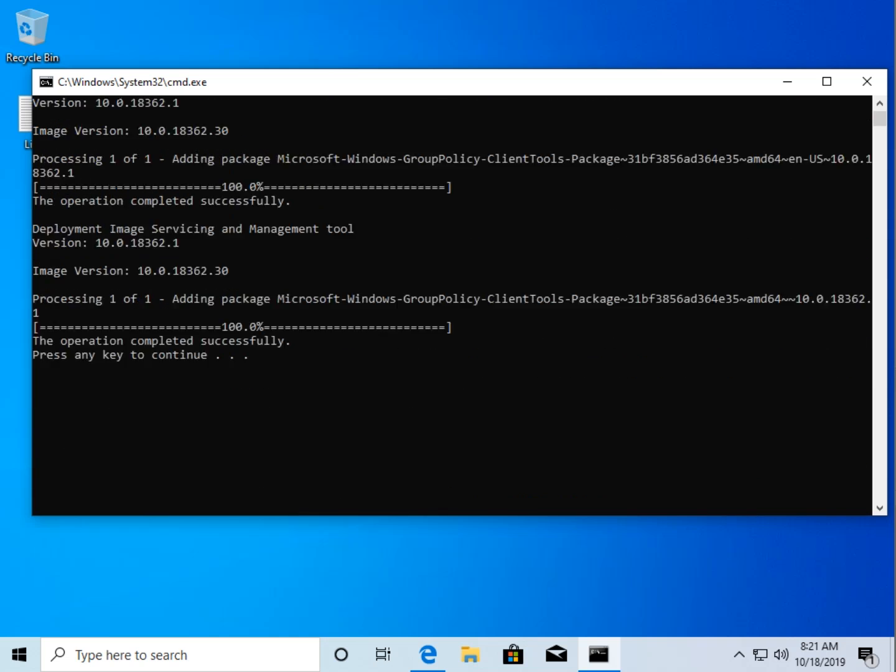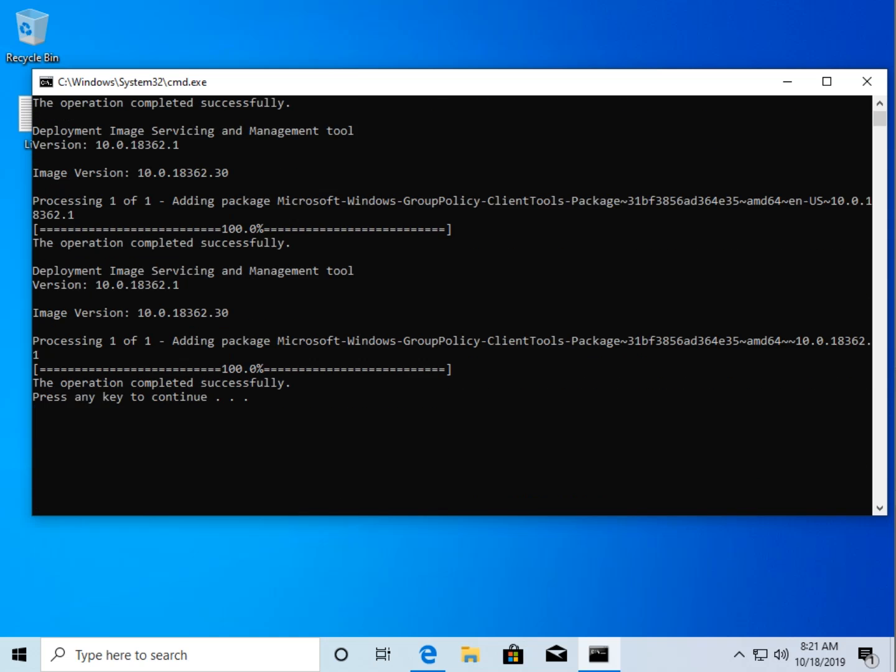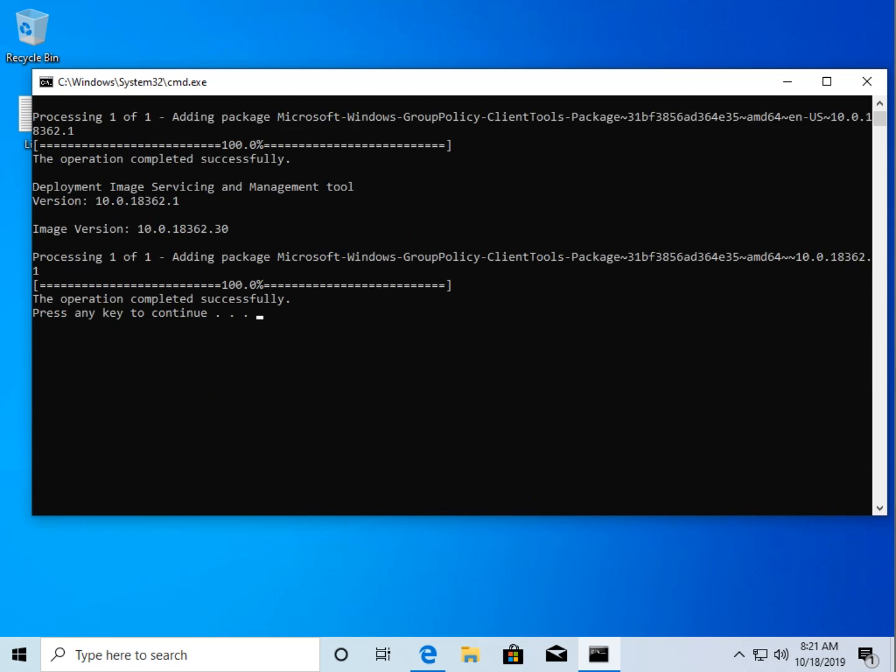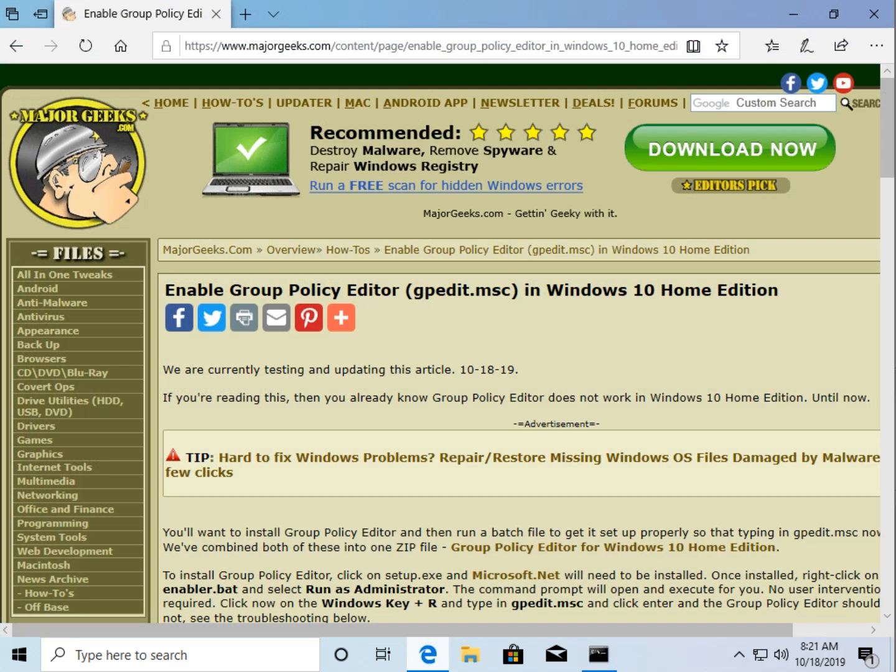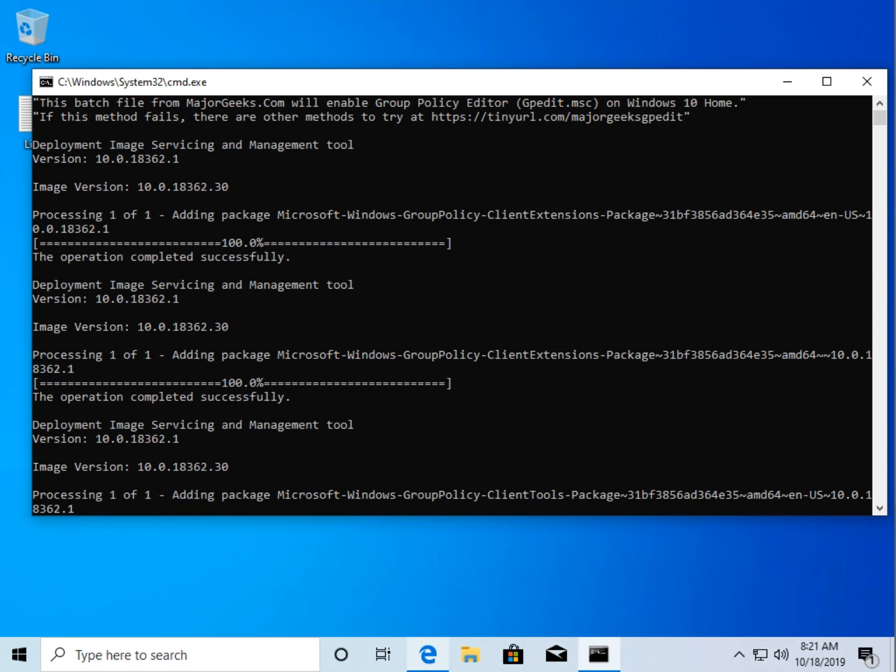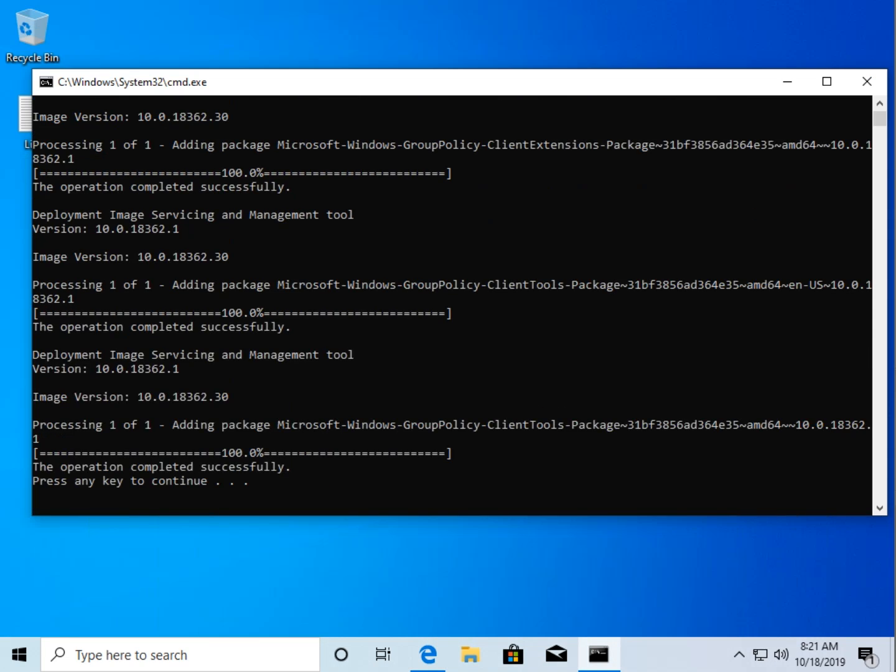So if you get errors or it doesn't work, go to that link which will take you to the page I showed you, which will be updated with other ways to enable it.